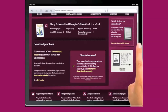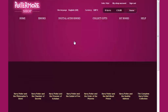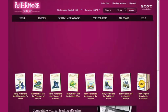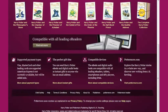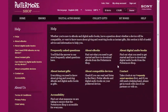Once the download has completed, you can enjoy your Harry Potter eBook wherever you are via the iBooks app. If you have any further questions about how to access your purchase on your device, the chances are they're covered in the Help section of the Pottermore Shop, where you'll find a comprehensive collection of frequently asked questions designed to make your experience easier and more pleasurable.